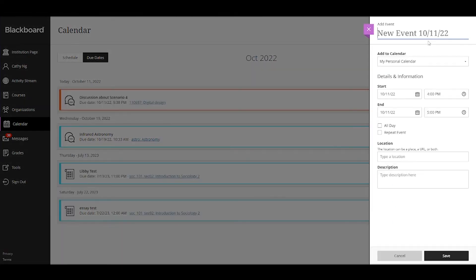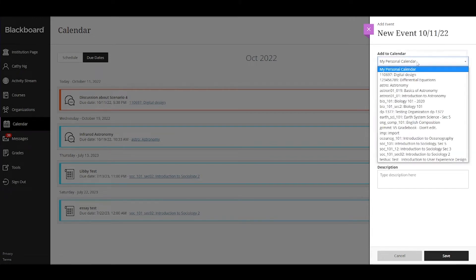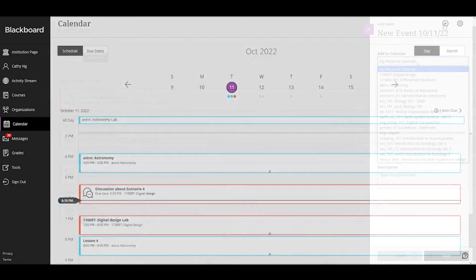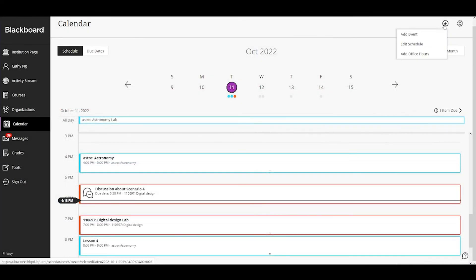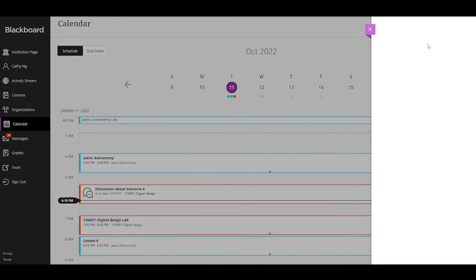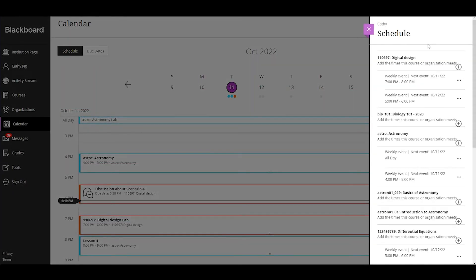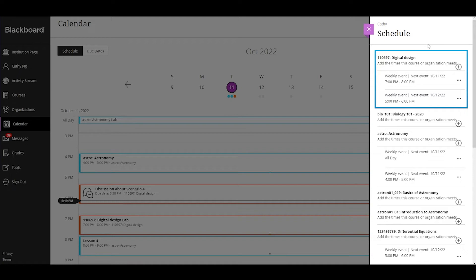Additionally, instructors can associate events with particular courses so that they appear on students' calendars. For the course schedule, instructors can customize multiple meeting times for each course if the class meets at one time and location for a lecture and a different time and location for a lab.